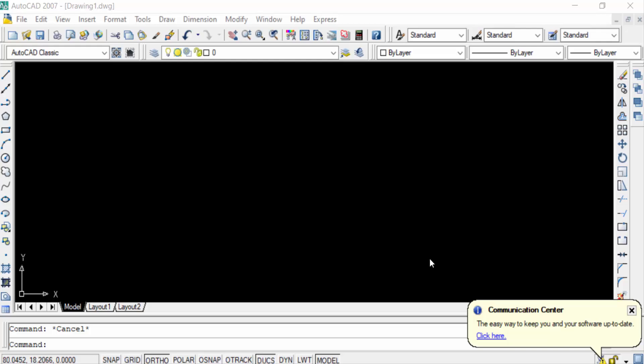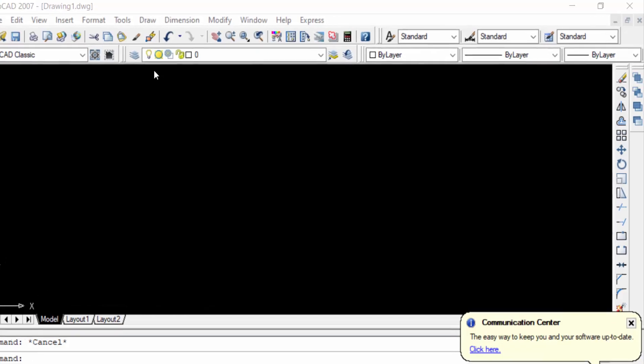Hello everyone, assalamualaikum. This is an AutoCAD tutorial and in this tutorial I'll show you how to draw an arrow in AutoCAD, any version. Let's get started. First I open AutoCAD 2007 to draw an arrow.